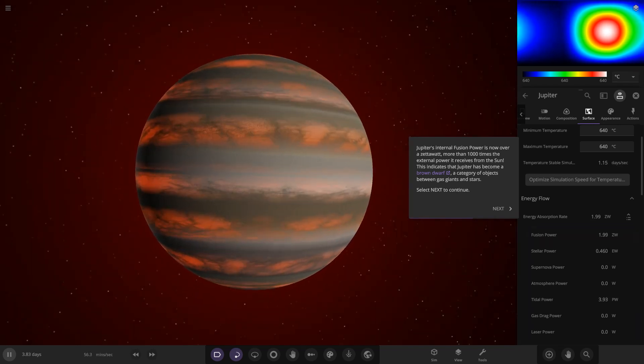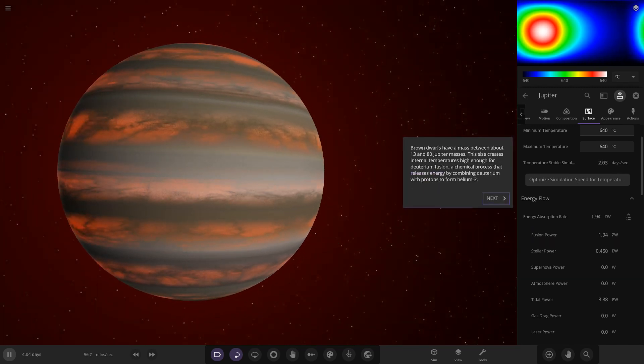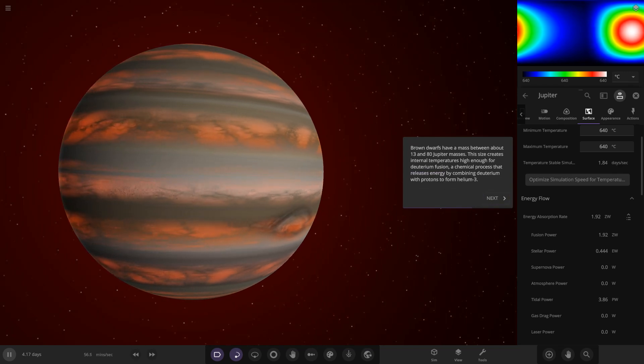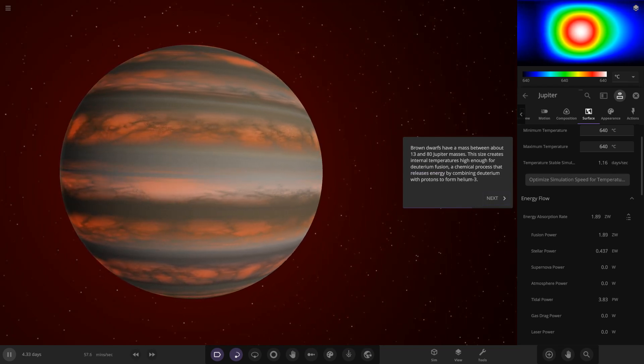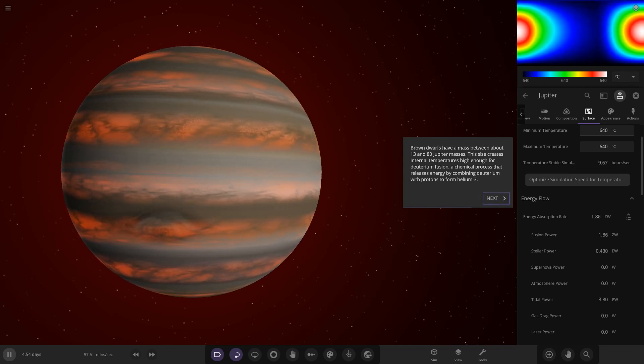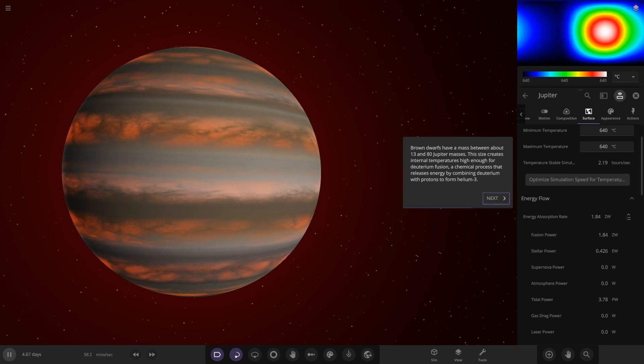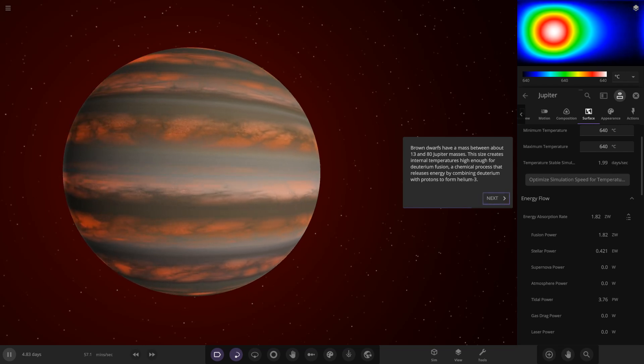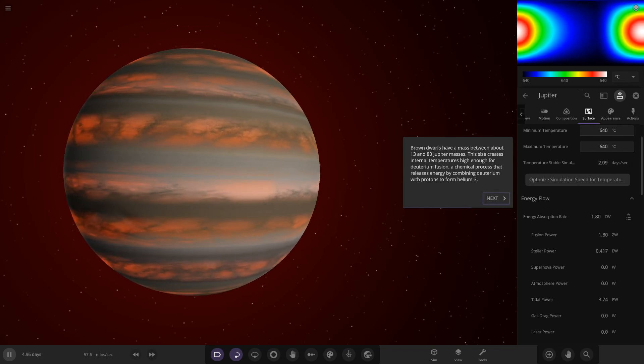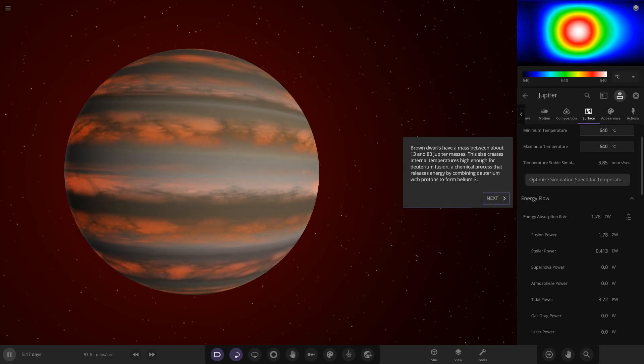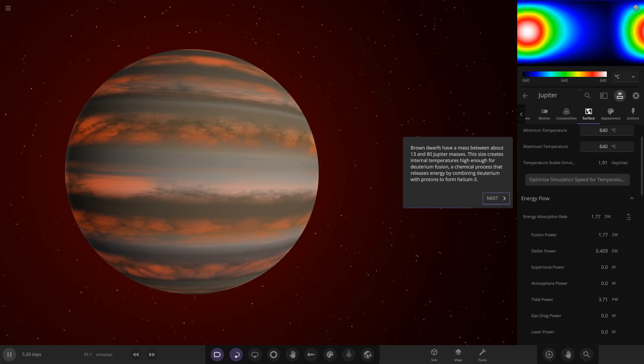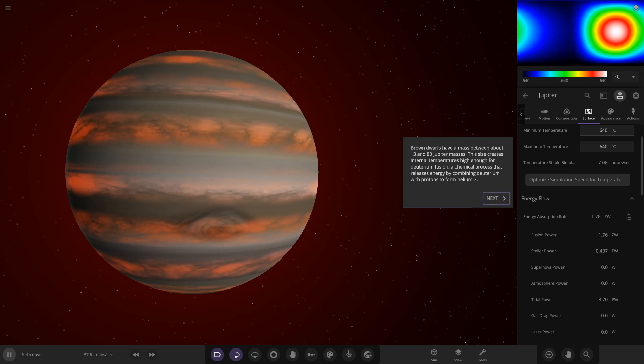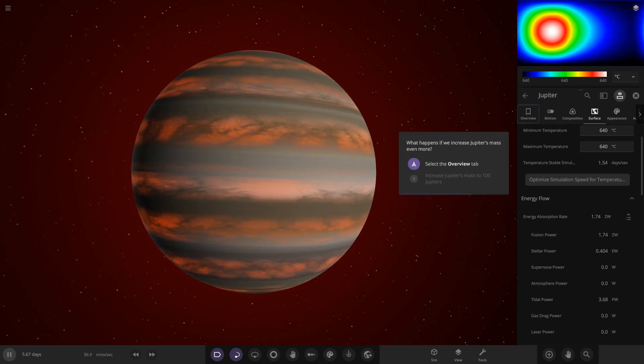Fusion power is actually warmed up, rate of energy generated by object's internal fusion. Jupiter's internal fusion power is now over a zettawatt, more than a thousand times the external power it receives from the sun. This indicates that Jupiter has become a brown dwarf. Okay, so now we're entering the brown dwarf stages. A category of objects between gas giants and stars. Brown dwarfs have a mass between 13 and 80 Jupiter masses. This size creates internal temperatures high enough for deuterium fusion, a chemical process that releases energy by combining with protons to form helium. Yeah, I remember doing this in school years ago, fusion and fission. It's all about atoms combining and making new elements. Two hydrogen atoms creates a helium atom because it's element number one on the periodic table and helium is element number two.